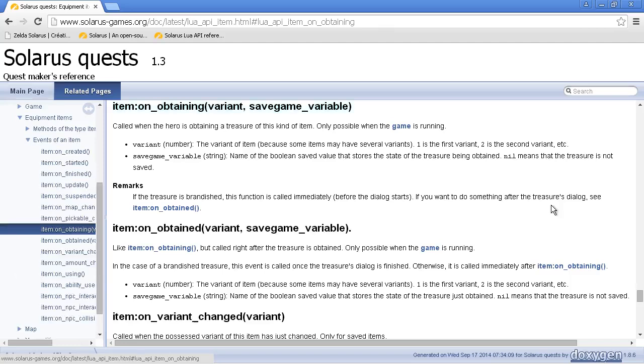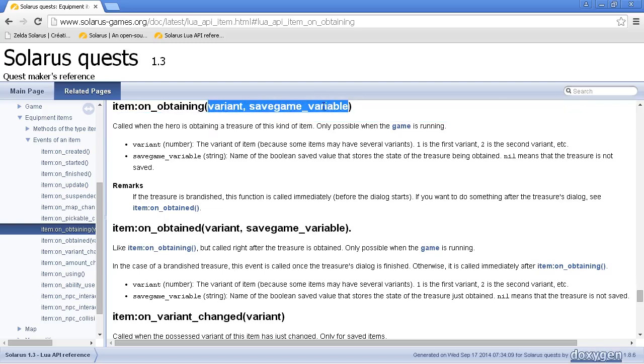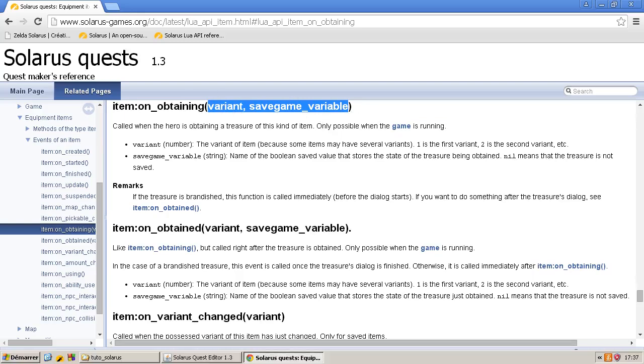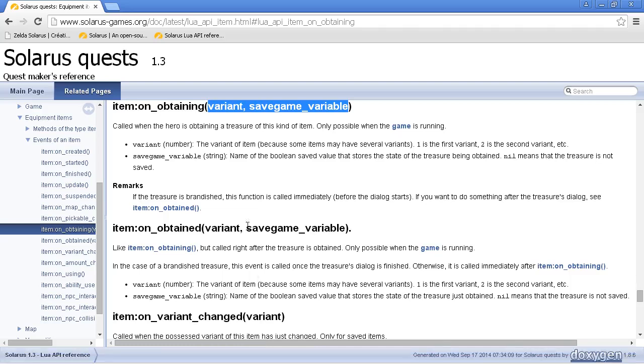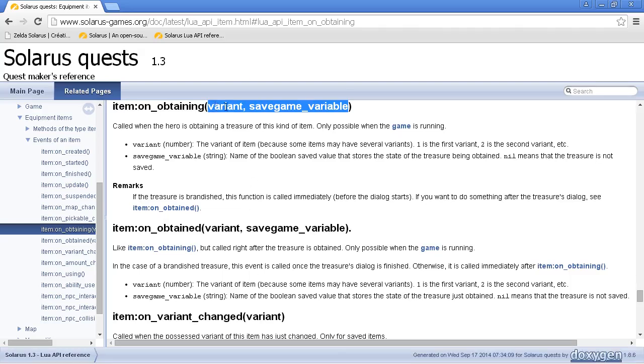So, events are documented here. On obtaining. You can read that. It's an event called when the hero is obtaining a treasure of this kind of item. With information, more detailed information about the treasure in these parameters variant and save game variable.